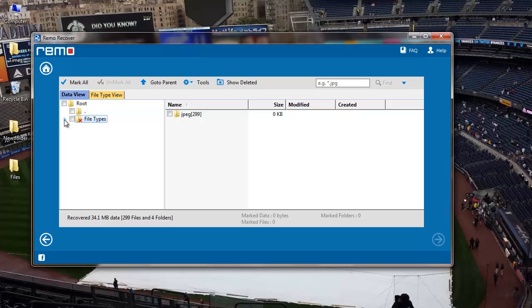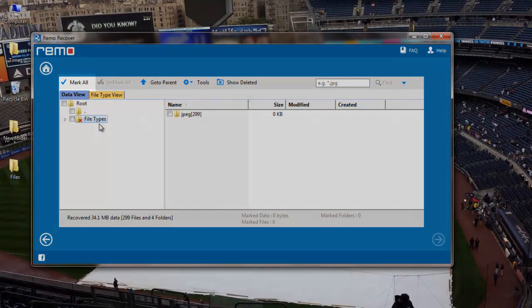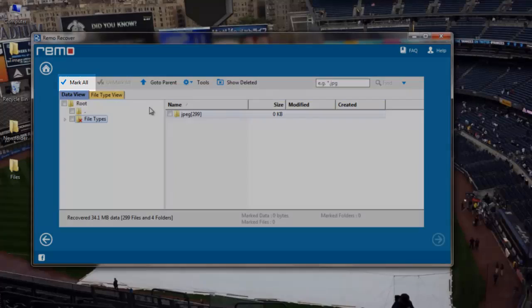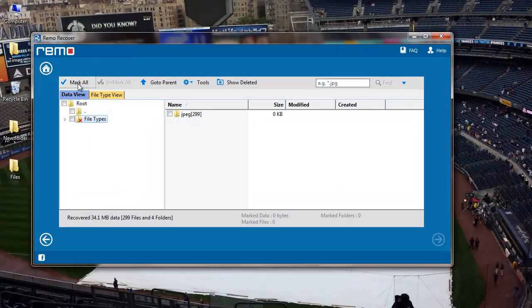And once the recovery process is completed, I get a list of all JPEG files that were recovered from my Canon IXUS digital camera. So all I need to do here is click on the mark all option that I see here, and then click on the next button.